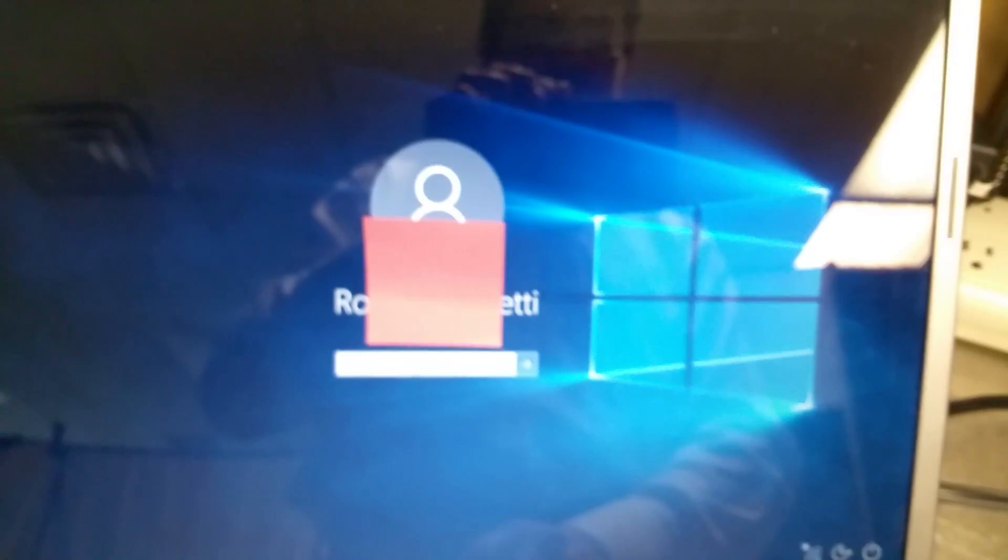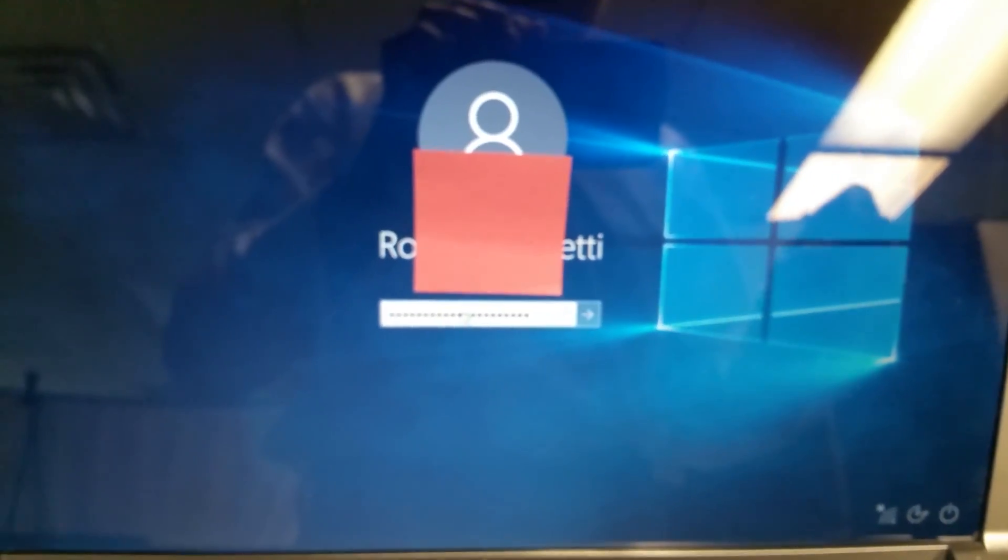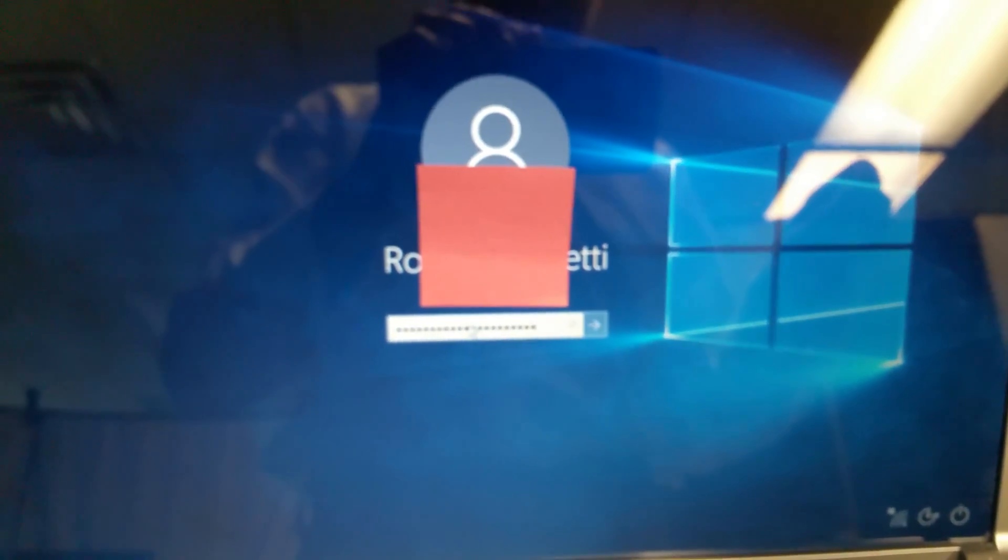So turn your filter keys off from your ease of access center on your login page, and your keyboard should work normally as it did before.